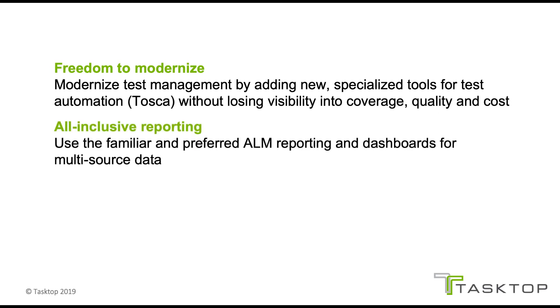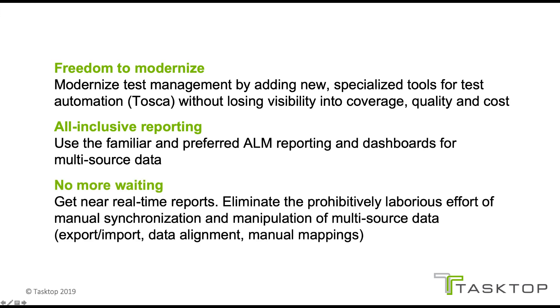Second is all-inclusive reporting. Organizations can continue to use the familiar and preferred ALM reporting and dashboards for data coming from both Tosca and ALM. And thirdly, no more waiting for reports. Organizations can get near real-time reports. Tasktop eliminates the prohibitively laborious effort of manual synchronization and manipulation of multi-source data, which includes things like export-import data alignment and manual mappings.